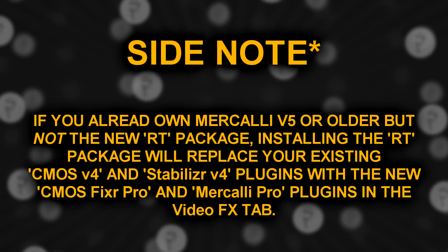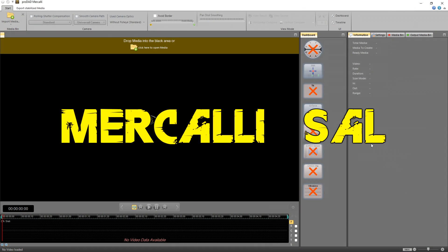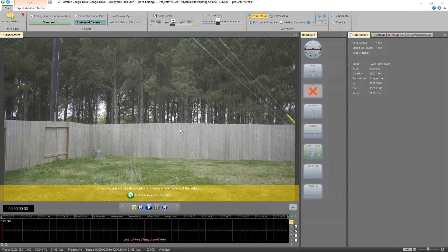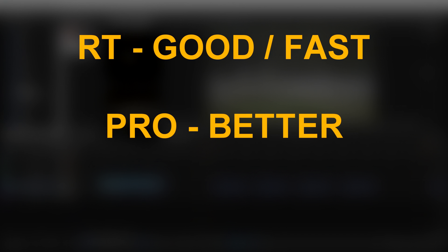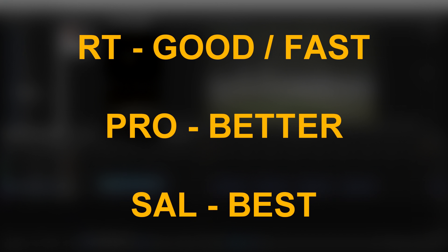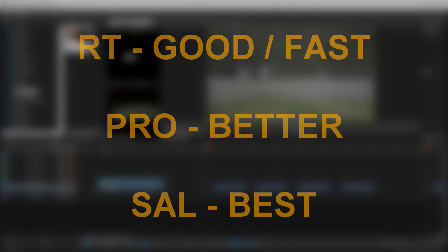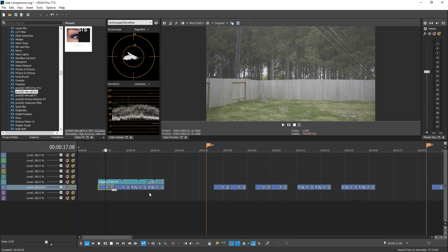Mercalli SAL — the standalone version — is its own separate program entirely. You open it up, drag and drop your footage in, and you have a ton of customization options to get the best stabilization possible. Once stabilized, you export it and then put it into Vegas to edit. Summed up: RT gives you fast stabilization, Pro gives you better stabilization but requires analyzing, and the standalone version gives you the best stabilization but is its own external program. I'm not going to explain every single aspect of all these — instead I'll show you comparisons.